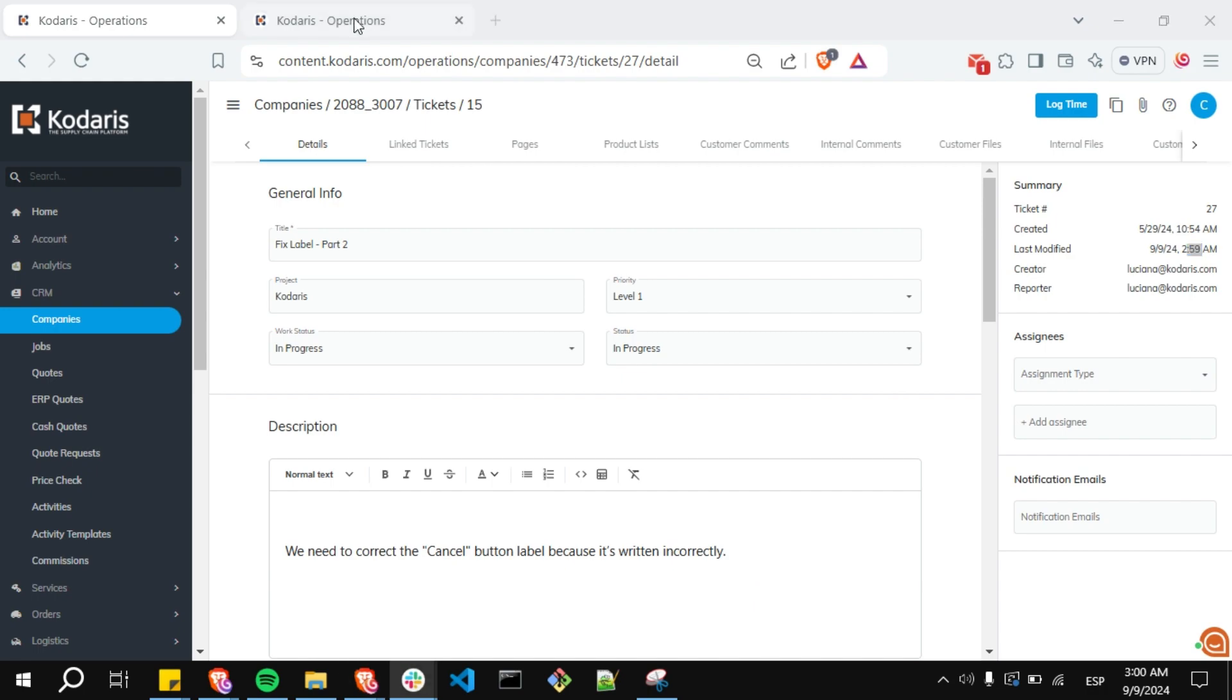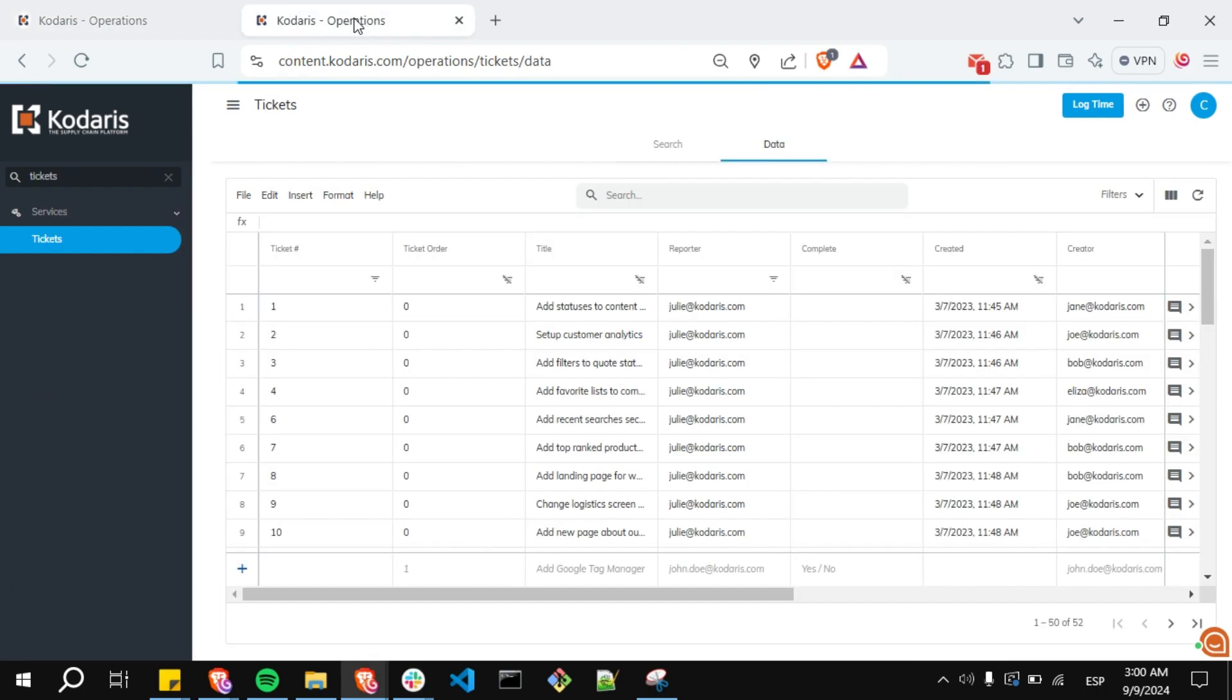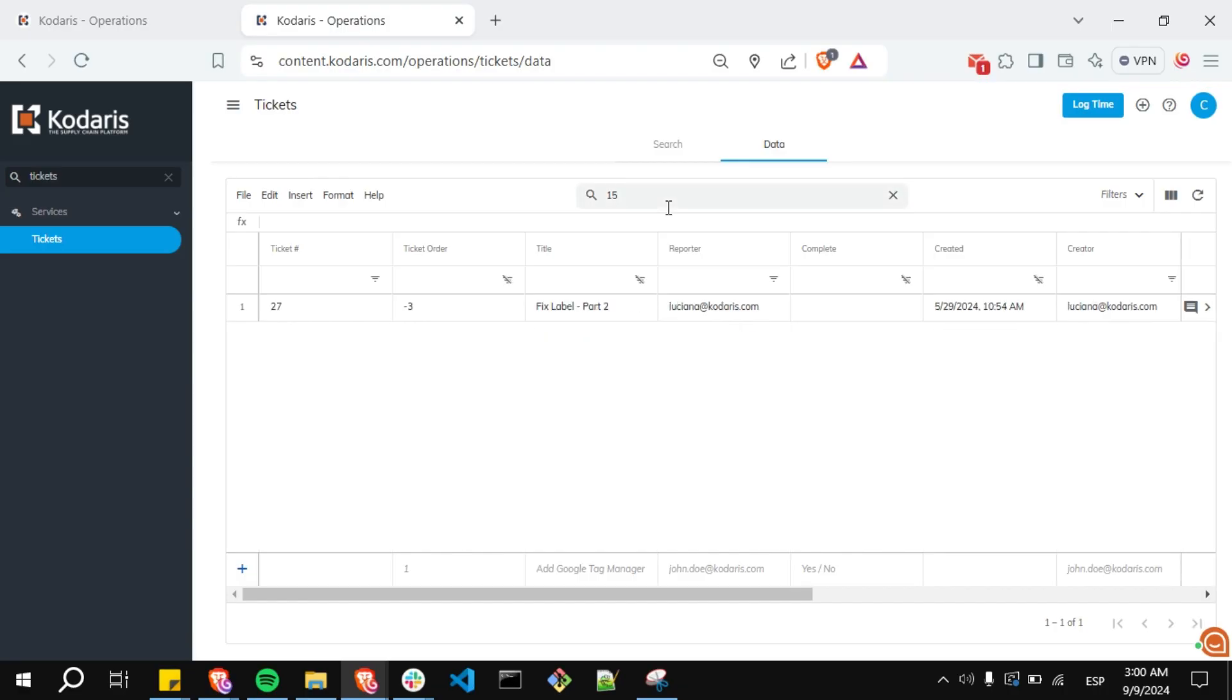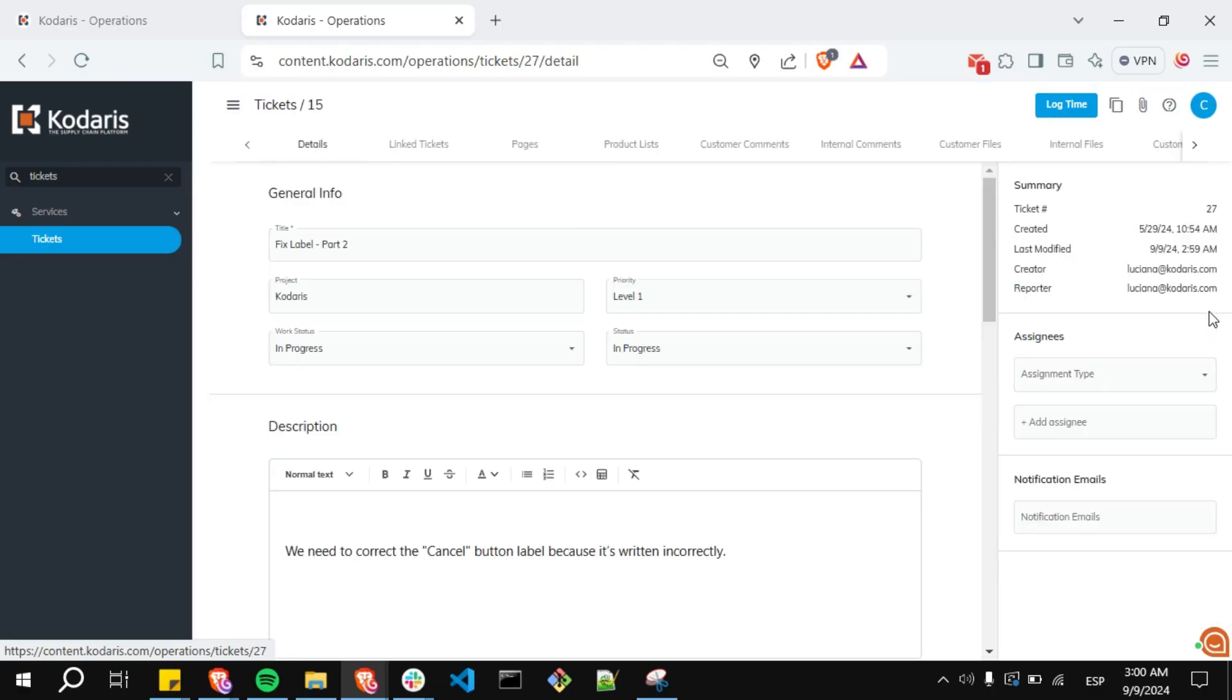Next you can open the tickets directly from the tickets page. I'm going to search and I'm going to the tickets details.